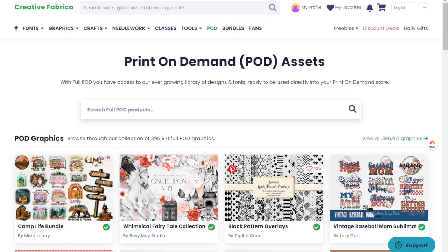One of the things I find extremely helpful if you're selling print-on-demand products on Etsy is to use Creative Fabrica's amazing designs.